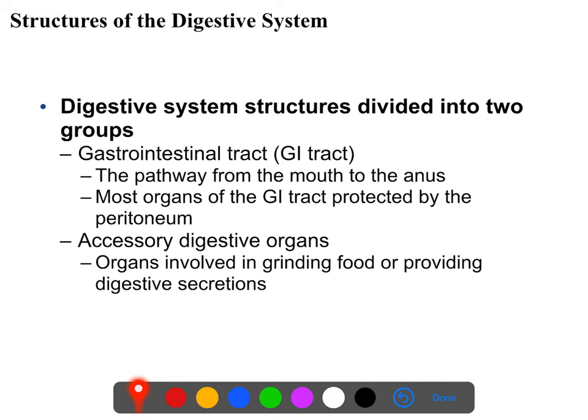We also have what are called the accessory organs. These do things involved with digestion, but may or may not actually be in the alimentary canal or ever come into contact with foodstuffs. This includes organs that make digestive enzymes and components, such as the liver, gallbladder, and pancreas, as well as organs associated with pre-processing food, like the salivary glands and teeth.